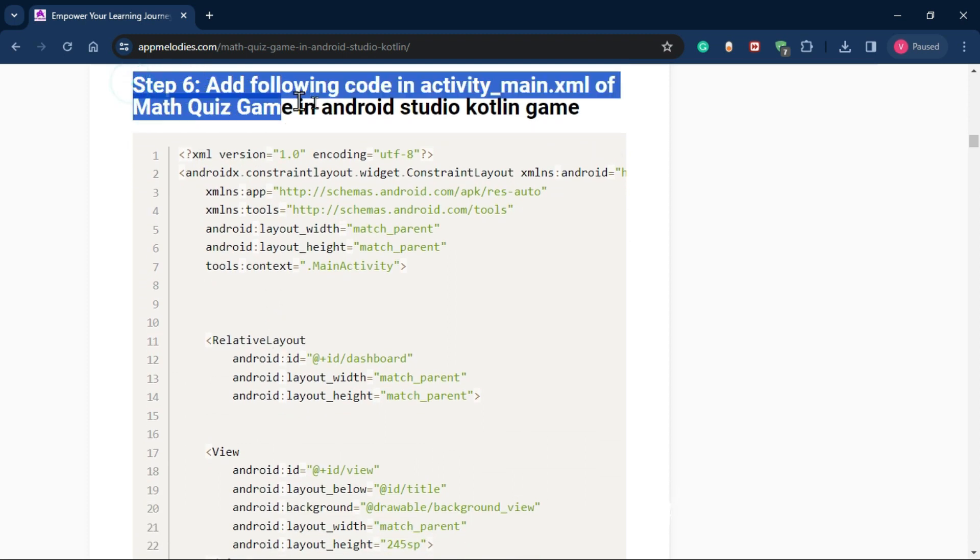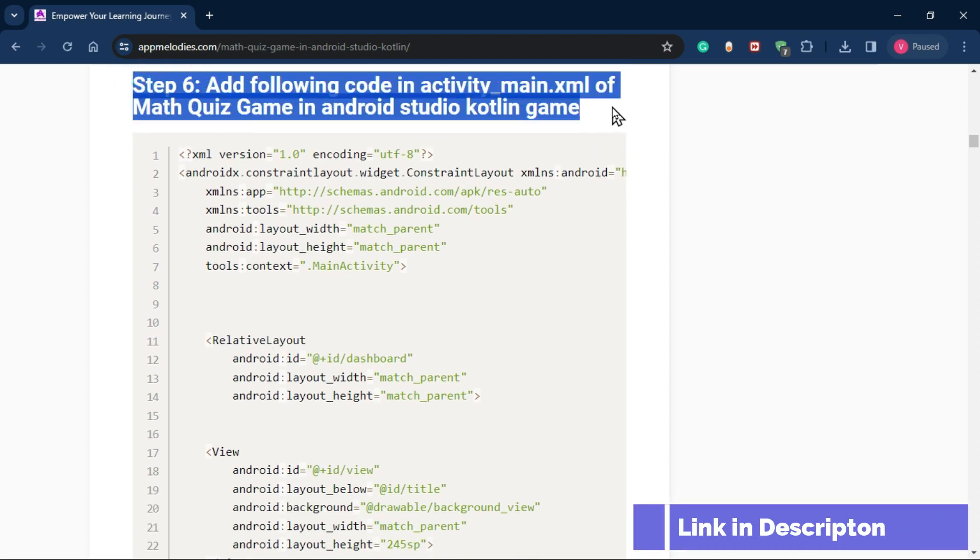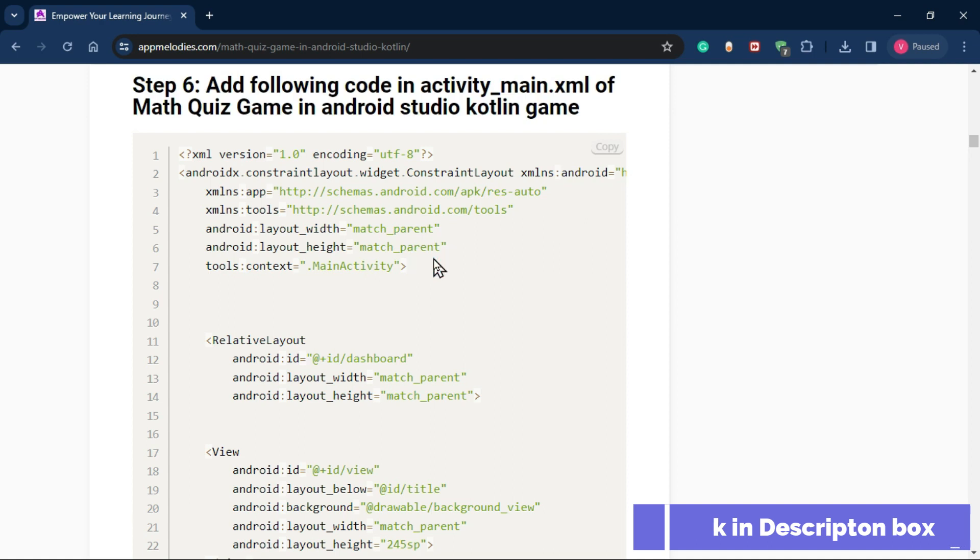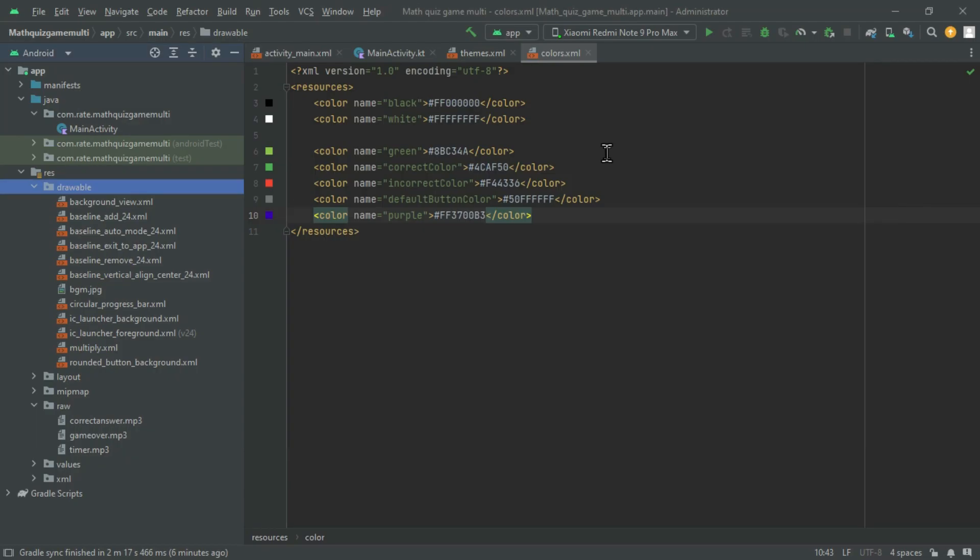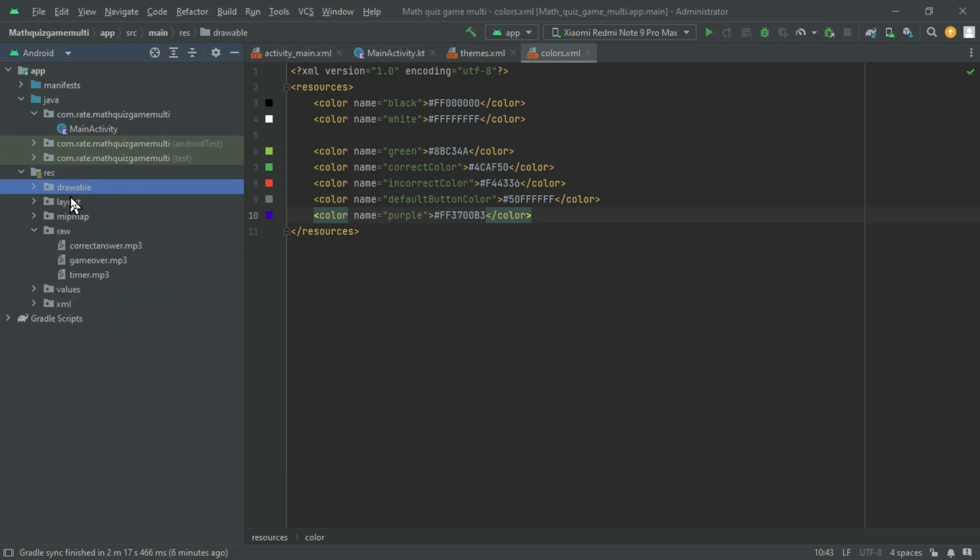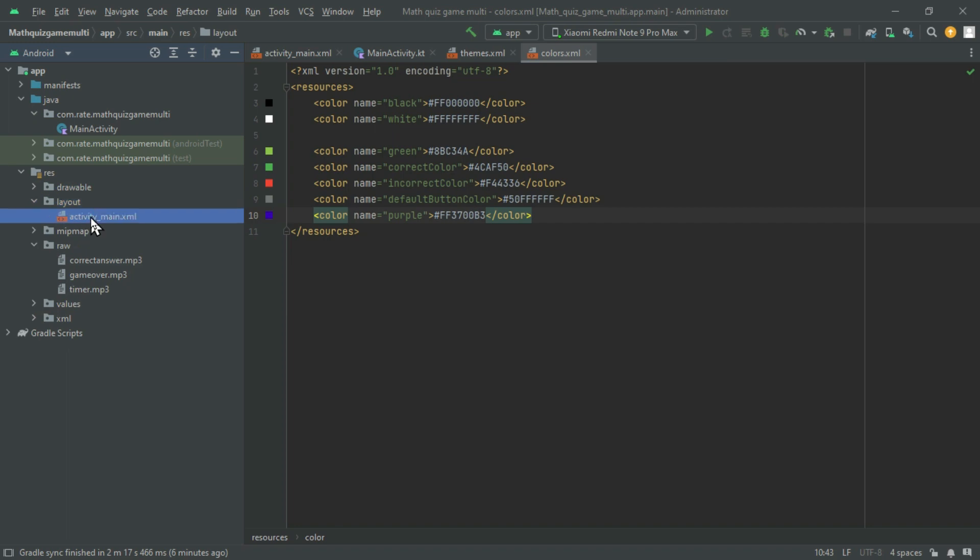Step 6: Setting up the user interface. Add code to your activity_main.xml file to set up the foundation of your math quiz games user interface. Copy and paste the provided code to get started.